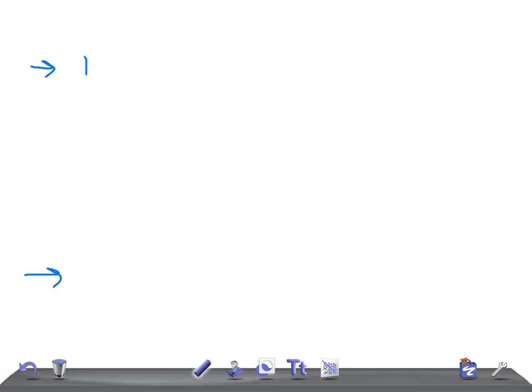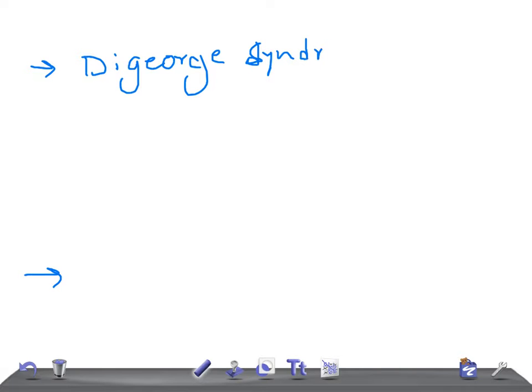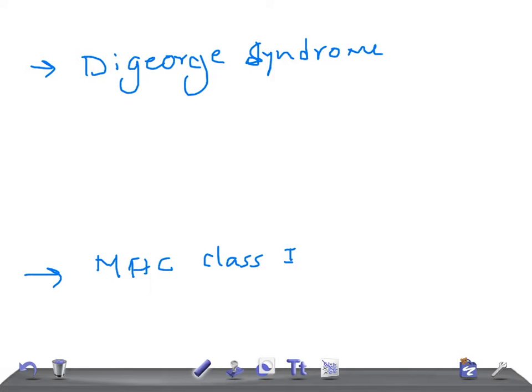Whenever you hear of Selective T-cell Deficiency, the two diseases that should strike your mind are: one is DiGeorge Syndrome, and the other is MHC Class 1 Deficiency. So for USMLE, the two diseases you should remember are DiGeorge Syndrome and MHC Class 1 Deficiency.